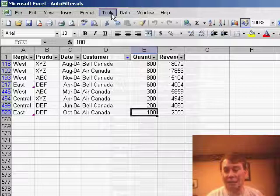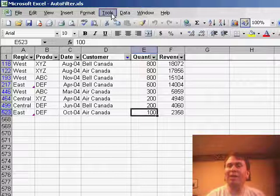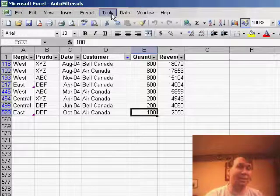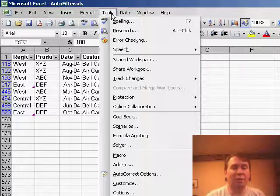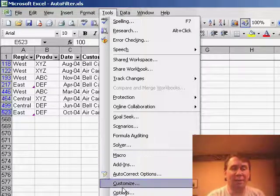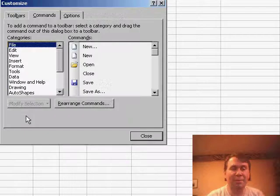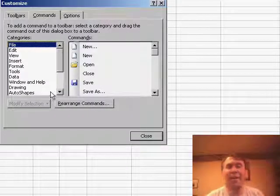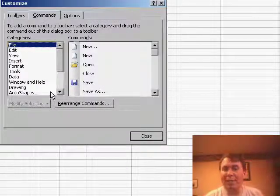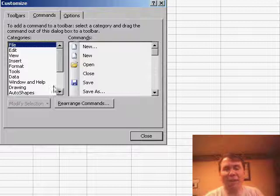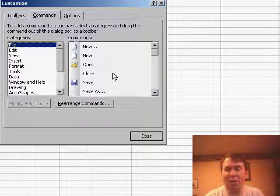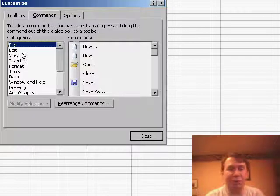Let's take a look at how to customize your toolbar, and of course, this only works in Excel 97 through Excel 2003. Choose Tools, Customize, and once this dialog box is displayed, you can take any icon from the dialog box and drag it and drop it onto a toolbar.